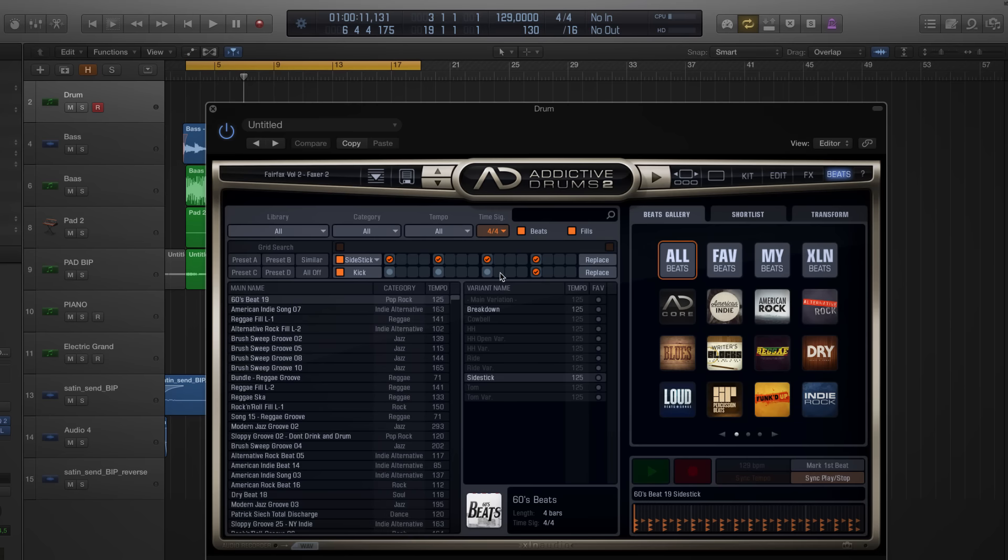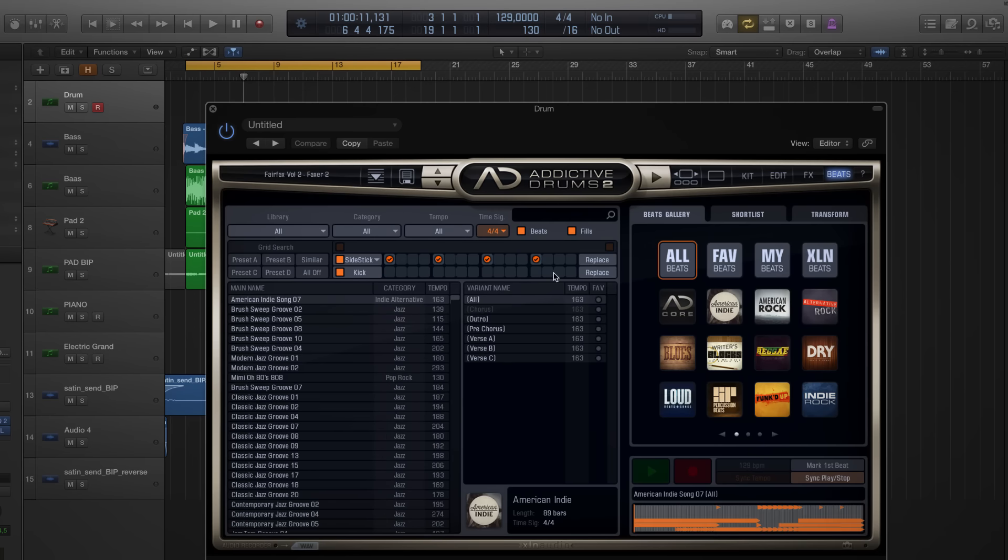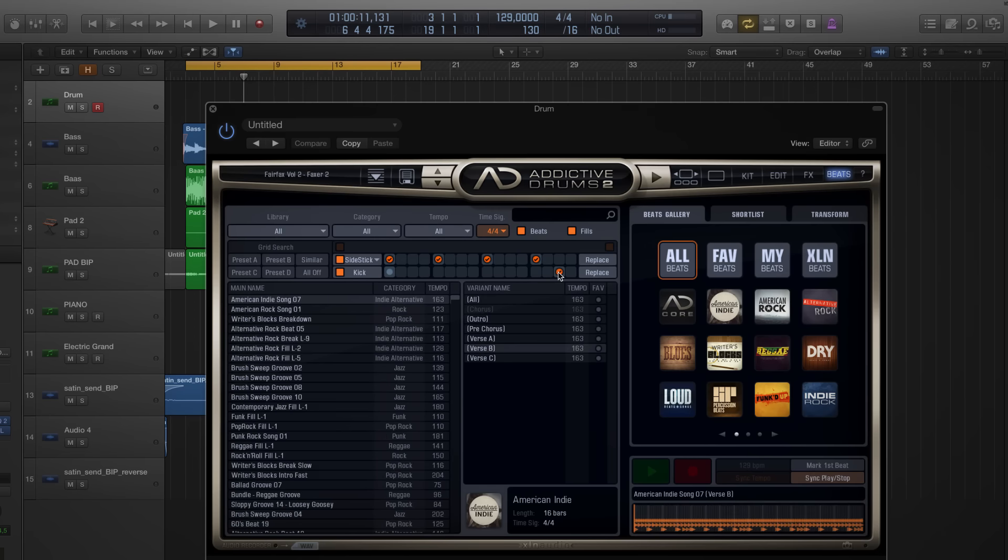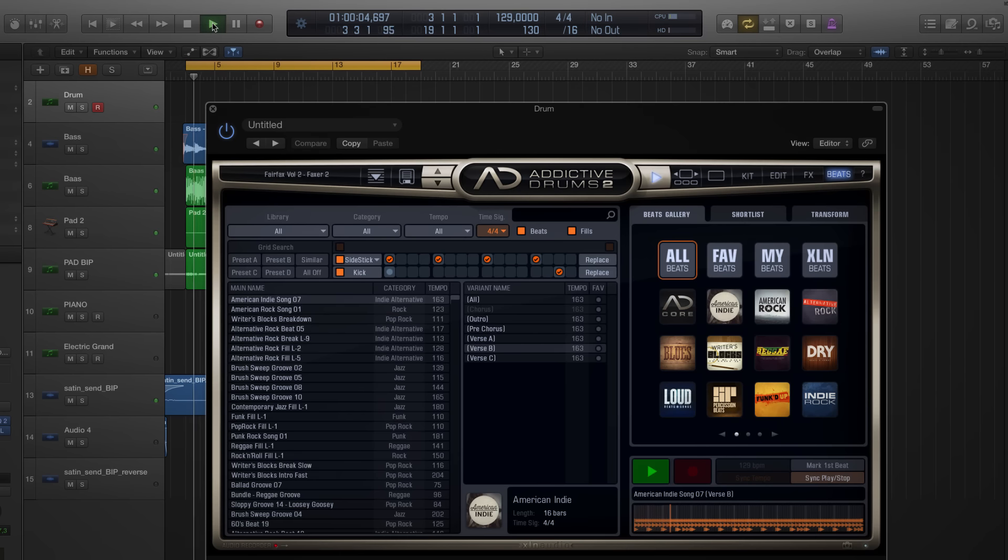Let's find beats where the kick plays on four and. It gives me a beat called American Indie Song 07. Let's listen to that. Yeah, that's more like it. I think I'll go with that one.